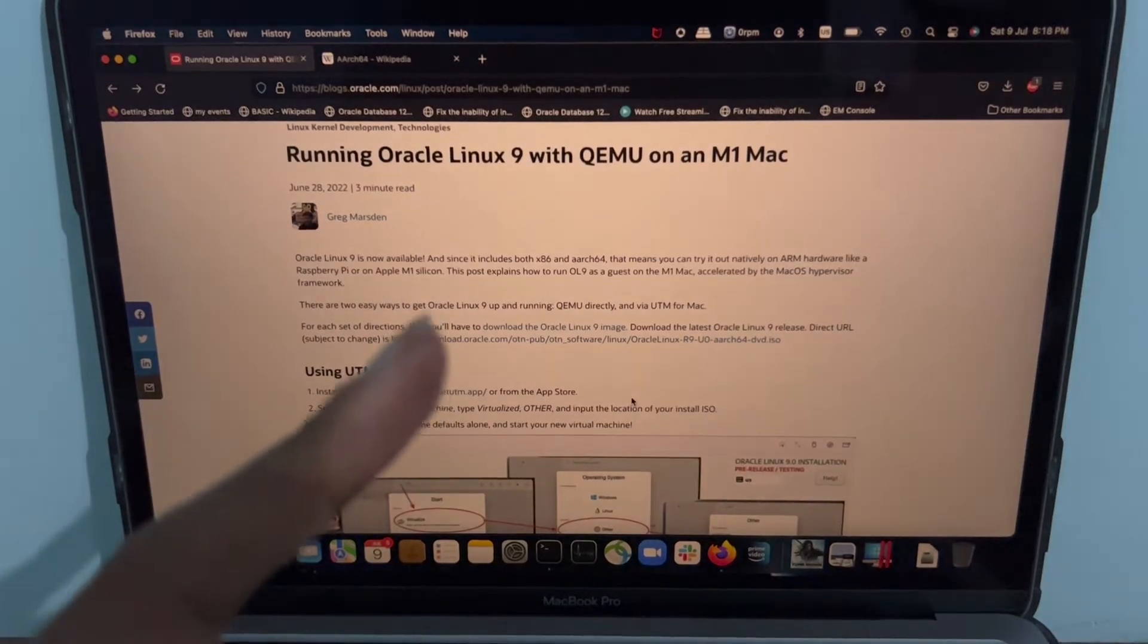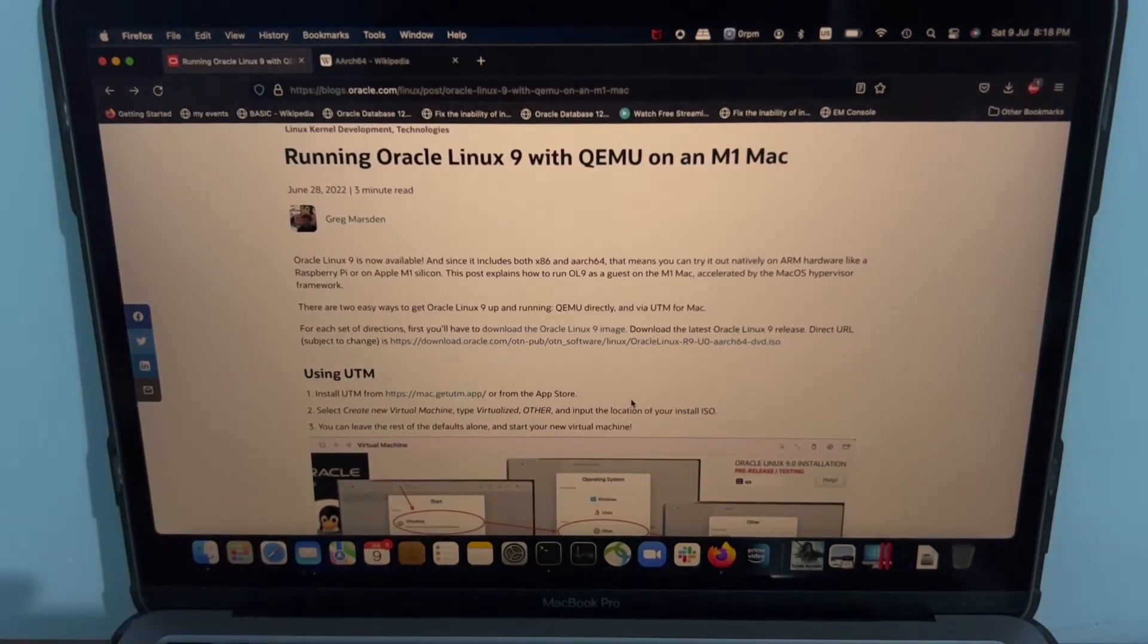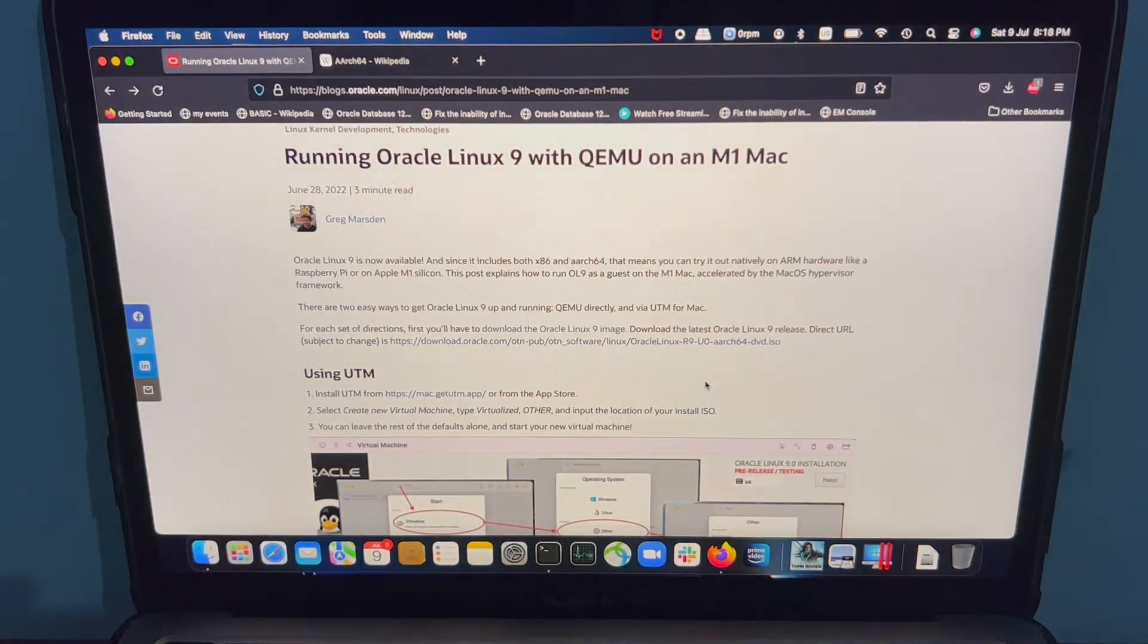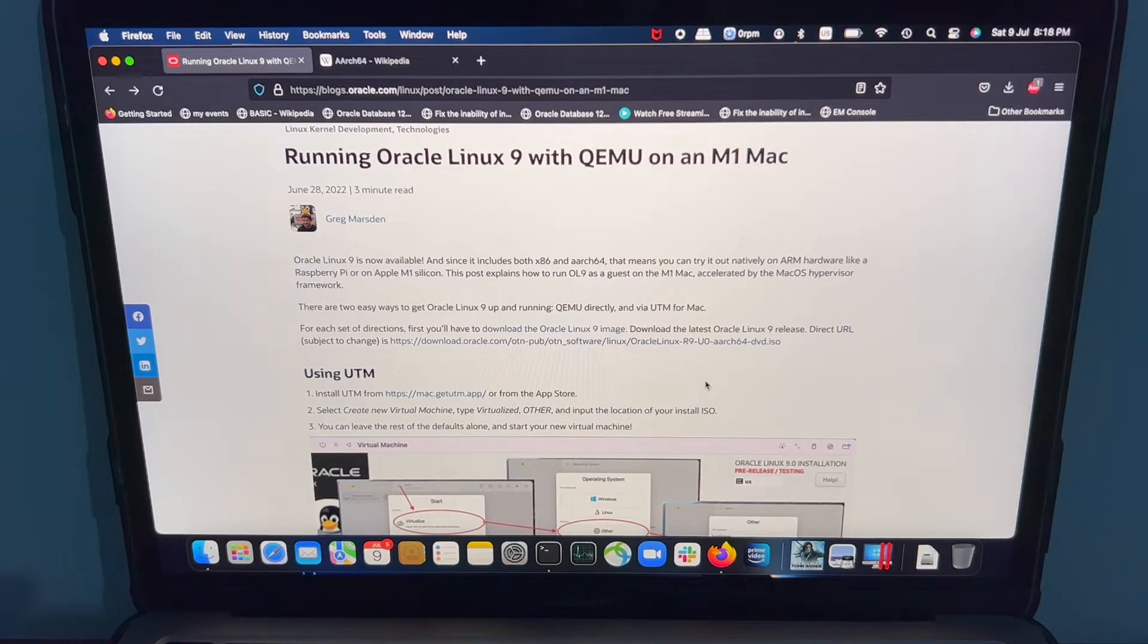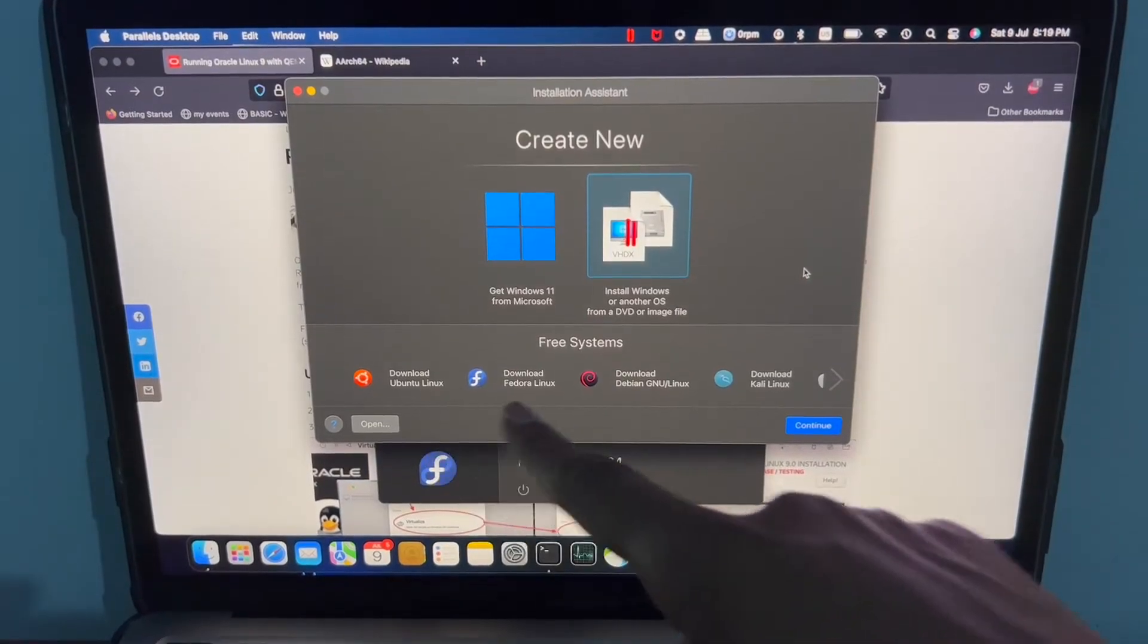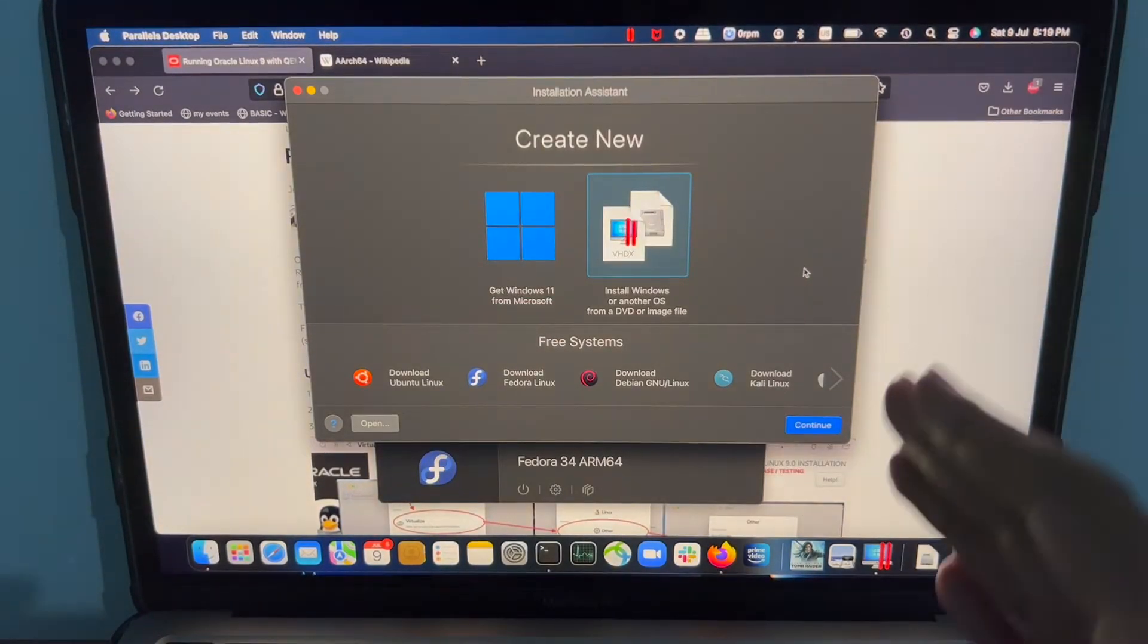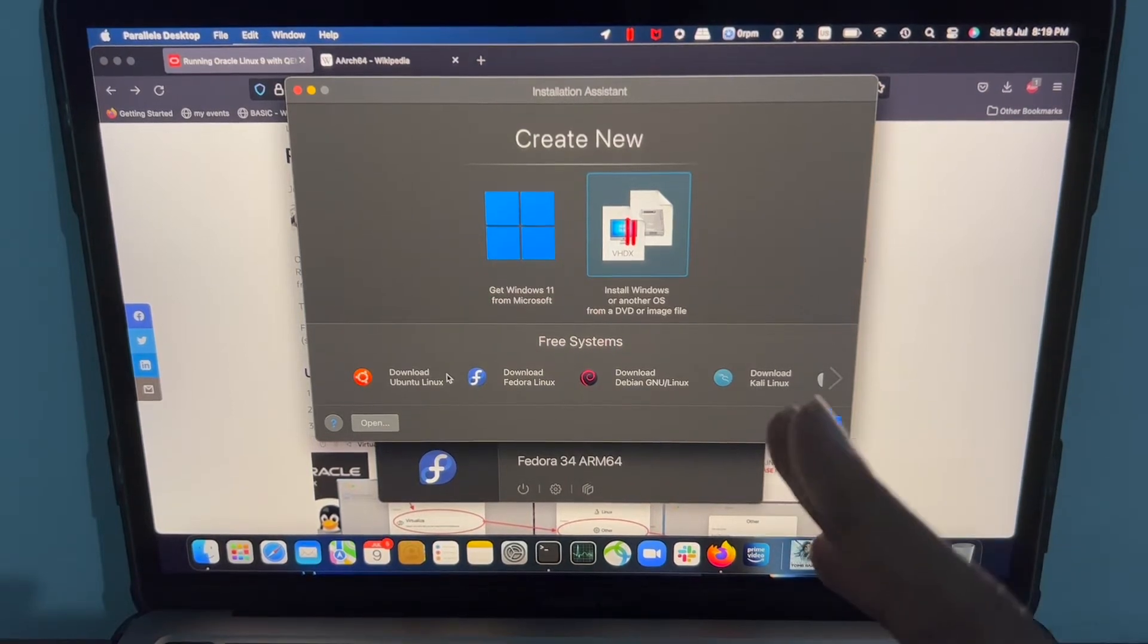If you watched my previous video, you can see that although using Parallels, you cannot install an ARM based Linux flavor apart from the ones which are already available. So you are restricted to only these flavors of Linux using Parallels.